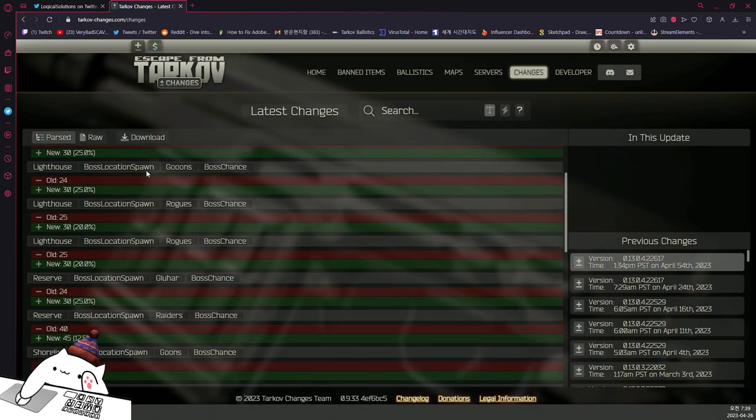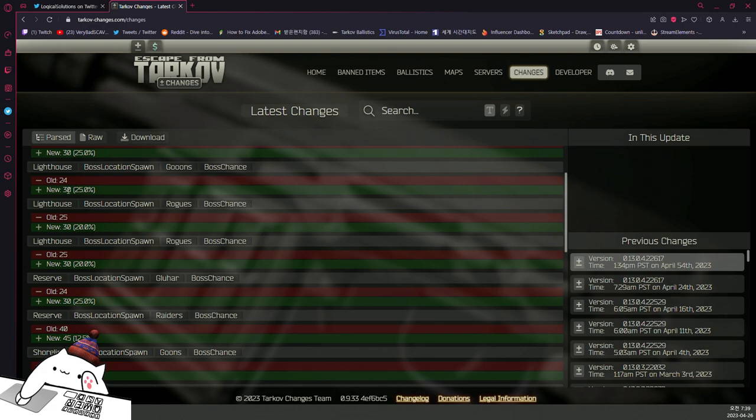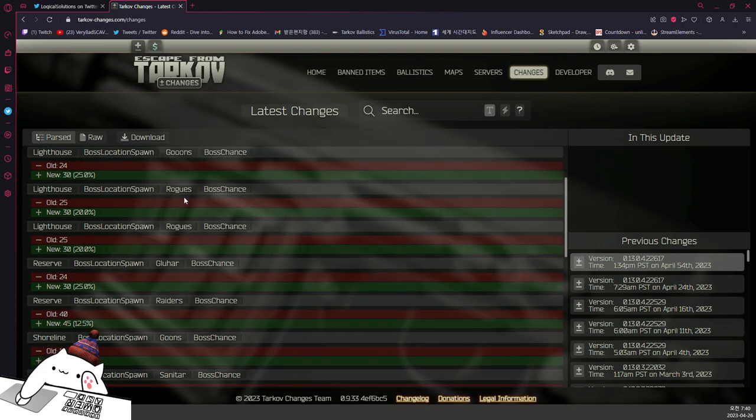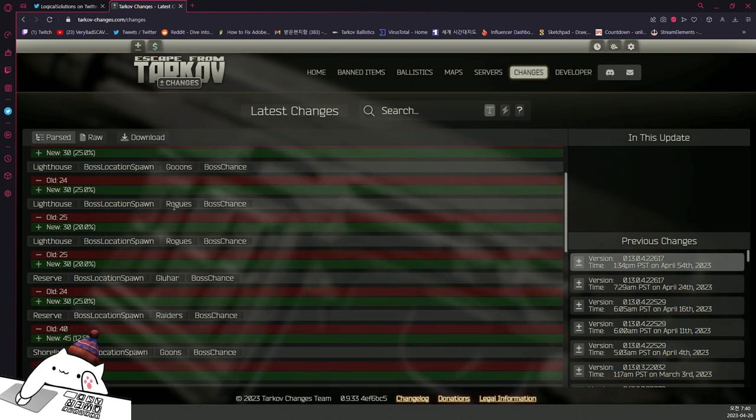And this is Lighthouse. Lighthouse is only goons as you can see, 24% to 30%. The rogues chances, wait what is this? Rogues are considered as bosses too, I forgot about that.